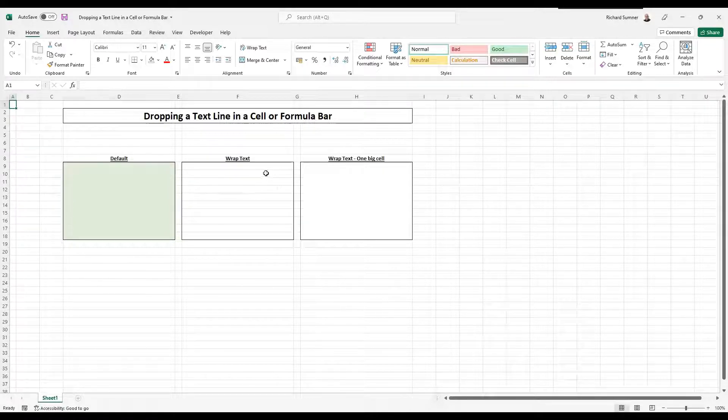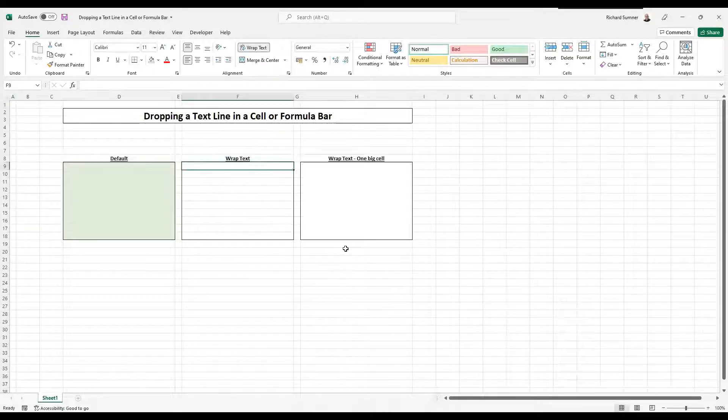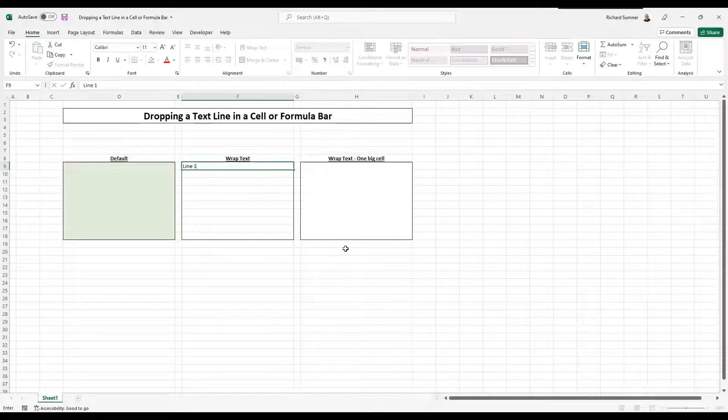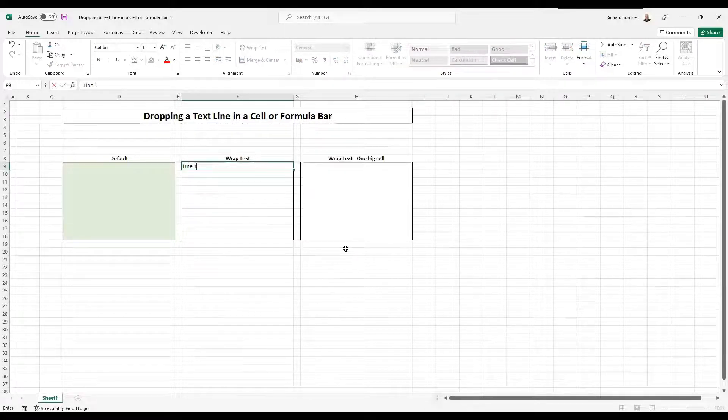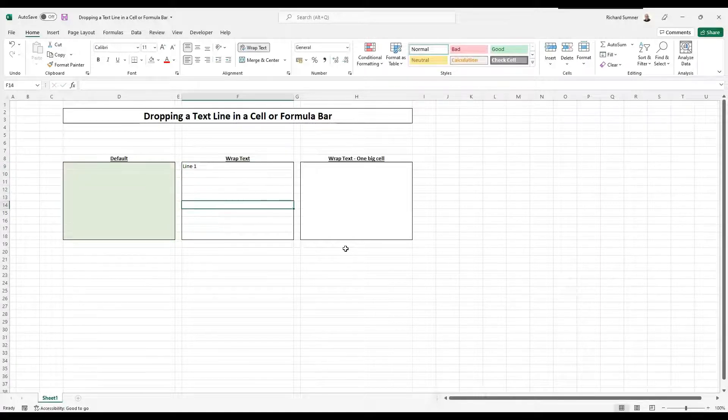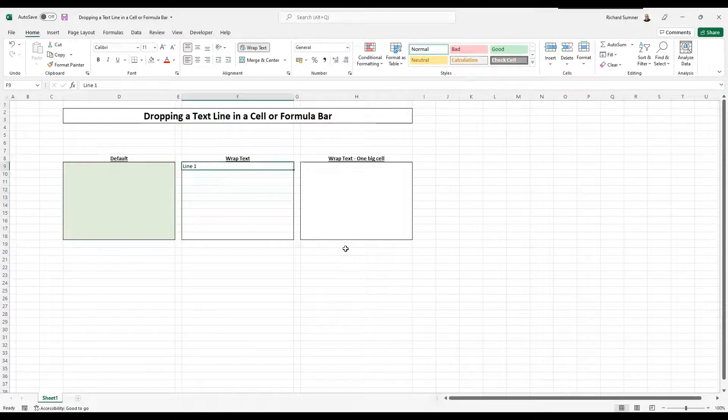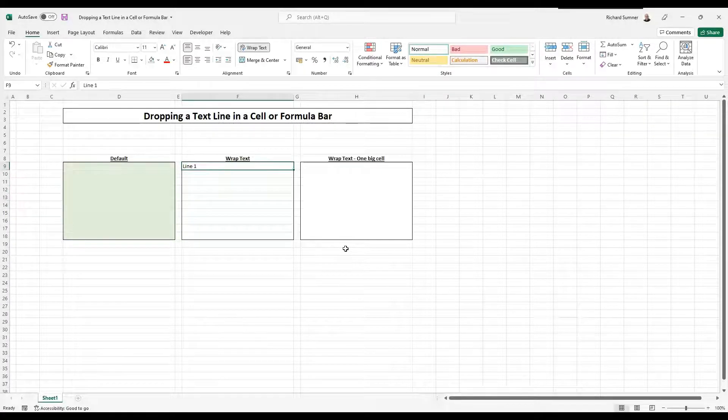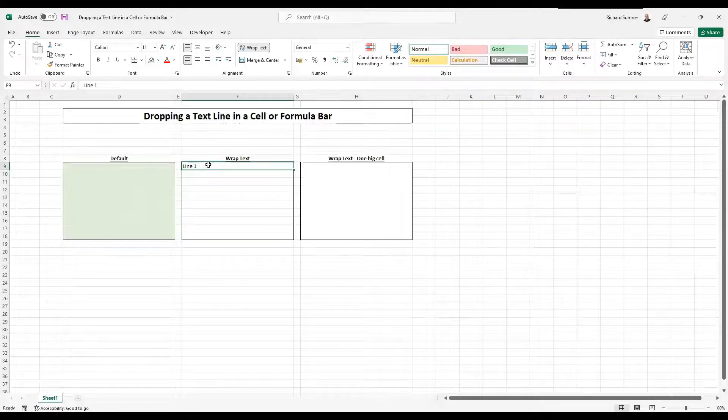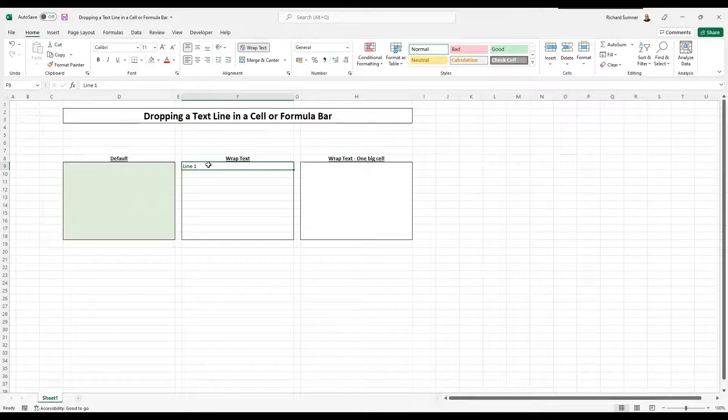Now, as most of you know, if you type in a cell line one and you want to go to line two and you press enter like you normally would on Word or whatever else, it drops down cells. So that's the problem. How do you actually then drop down within that cell to type more text if you want to?